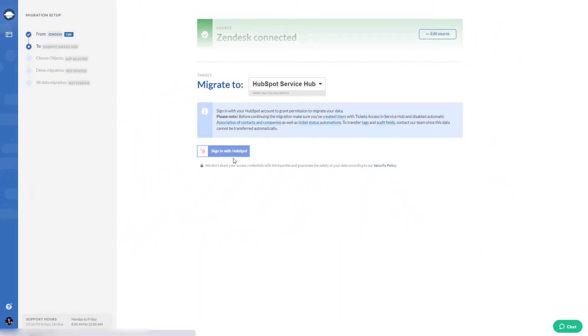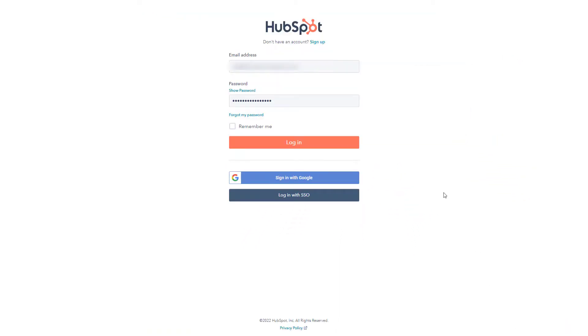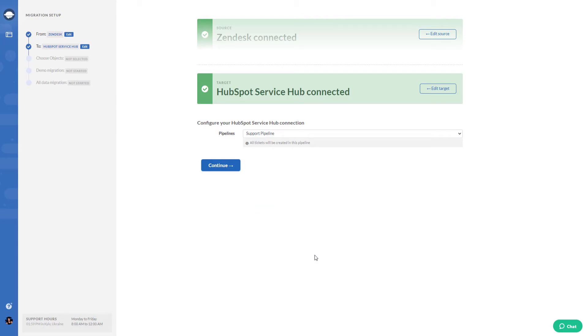Use two-factor authentication to protect your data. Then define the needed pipelines to configure the HubSpot Service Hub connection.